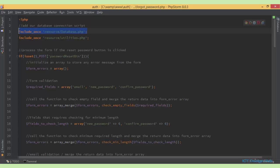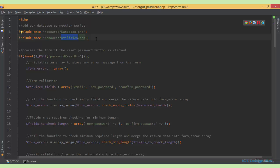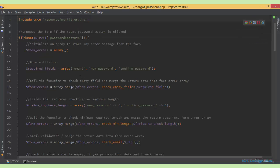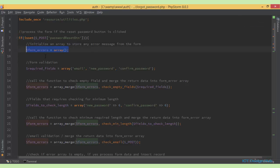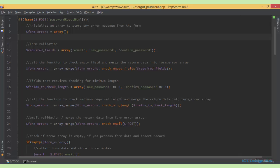We have an include file for our database connection script and an include for the utilities, which contains the functions we use to validate our forms. Here I'm checking to see if the password reset button is clicked. If that button is clicked, we initialize our form error arrays. Next we check for the required fields — email is required, new password is required, and confirm password is also a required field. We pass the required fields to our check empty field function, then merge the result into our form errors array.